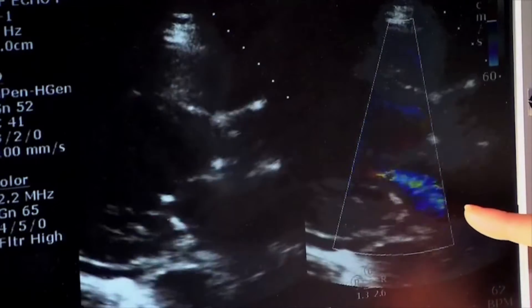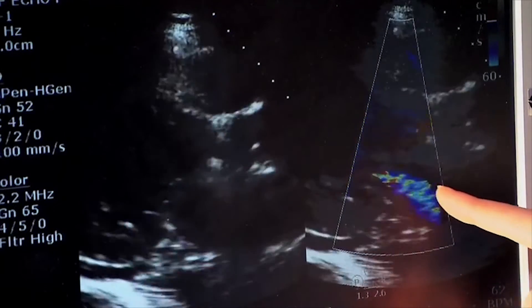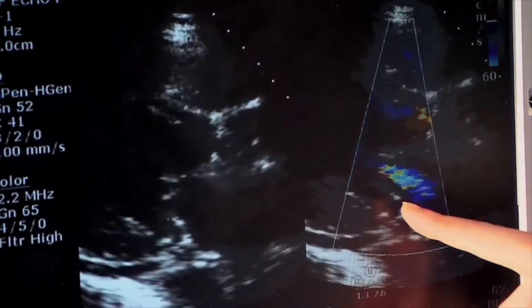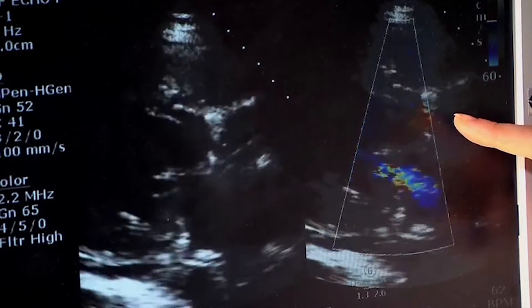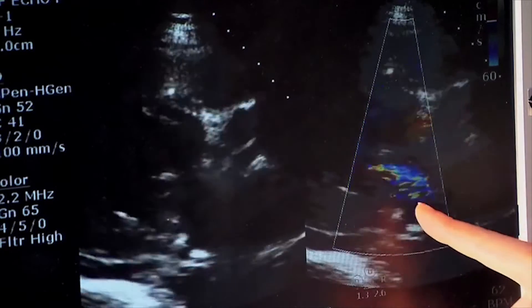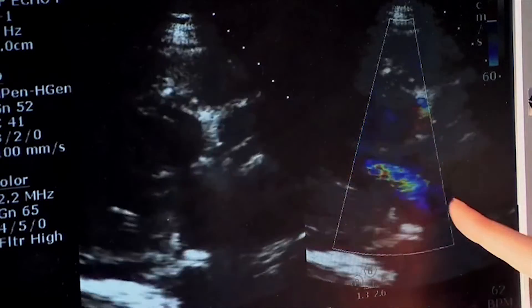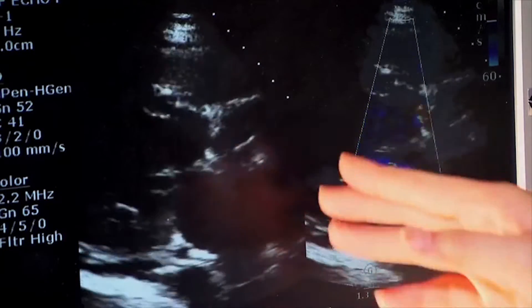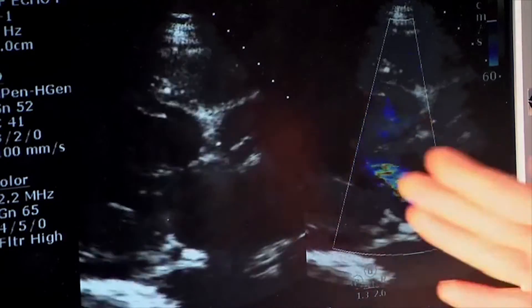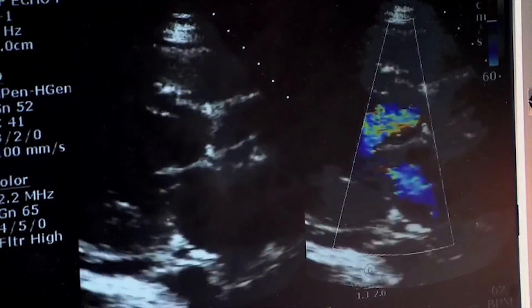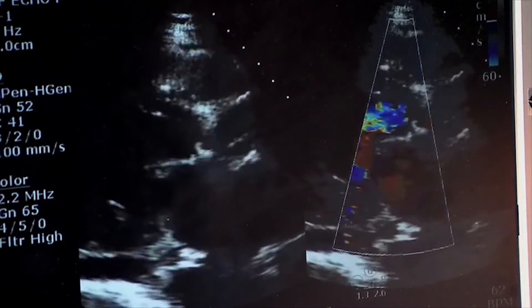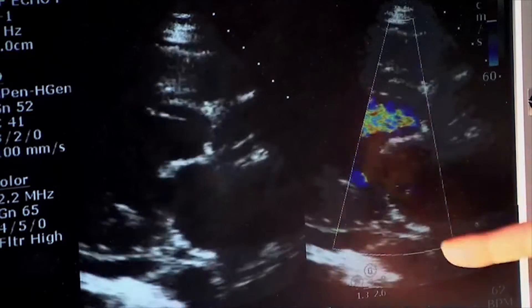Here you can see that there's a leaky mitral valve as well as a leaky aortic valve. This blue and yellow color coming backwards is blood flow flowing the opposite way of how blood should be flowing.